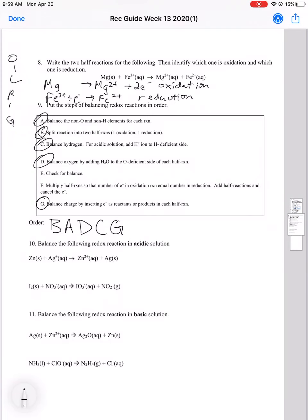We have two steps left. Now we have all our electrons balanced and all our atoms balanced for each half reaction within itself. But we need to make sure the two half reactions balance each other in terms of charge, so those electrons are going to cancel out. We multiply the half reactions so the electrons balance out, and then the last thing is to check and make sure we did it correctly.